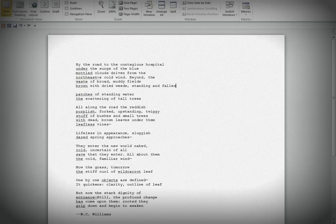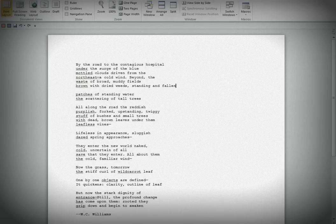Let me read it out loud, and then I'll make some comments for you and try to mark it up and be as helpful as I can. By the road to the contagious hospital under the surge of the blue mottled clouds driven from the northeast, a cold wind.